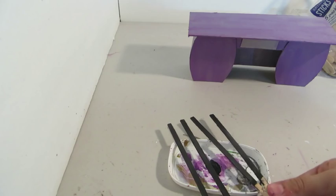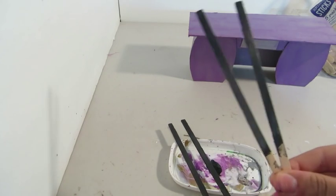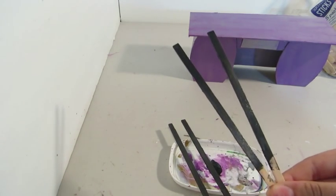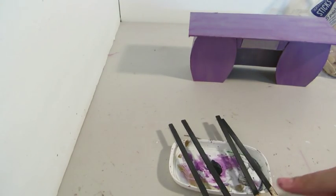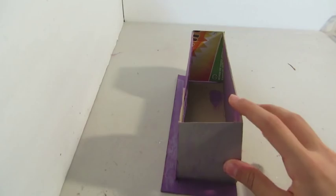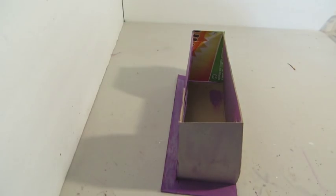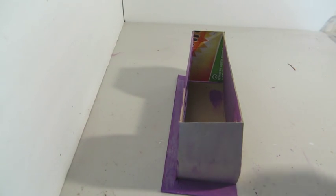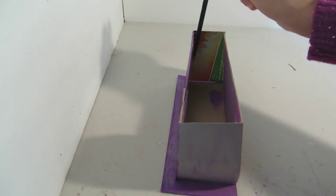I painted all four skinny sticks black, and then I brushed on the same silver. And now we're just going to be gluing those on for the feet.